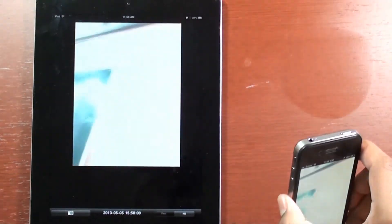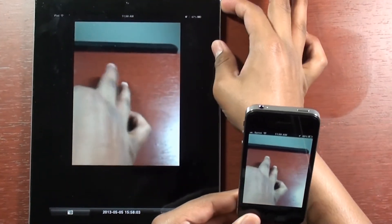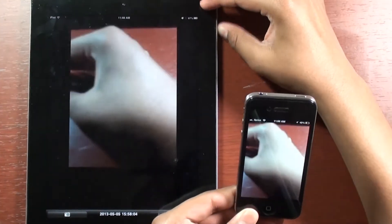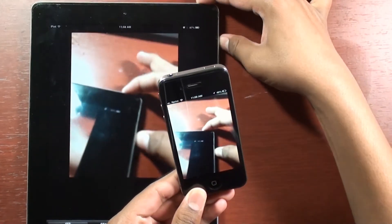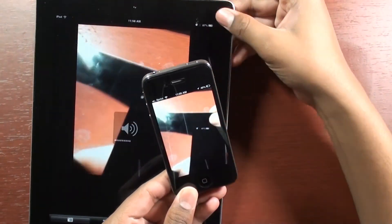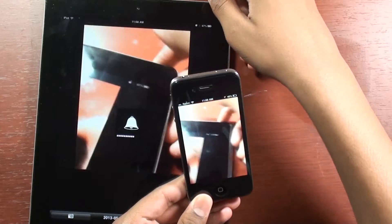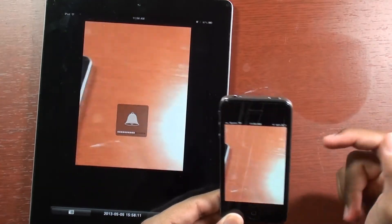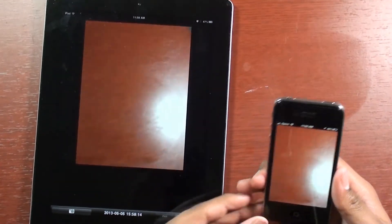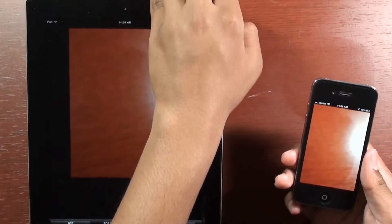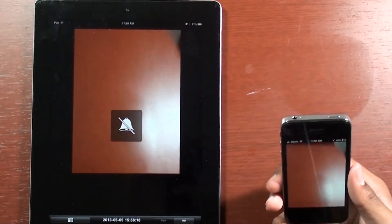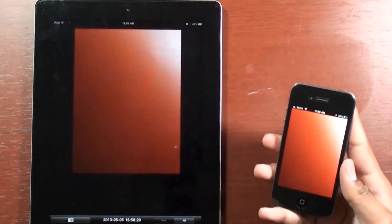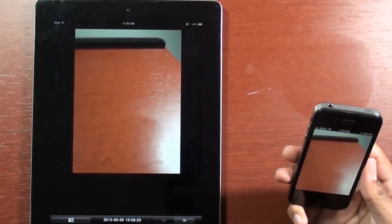It does record audio. Let me show you. I'm going to unmute my iPad right here. You can see that it's echoing, so you can see that the audio works definitely.